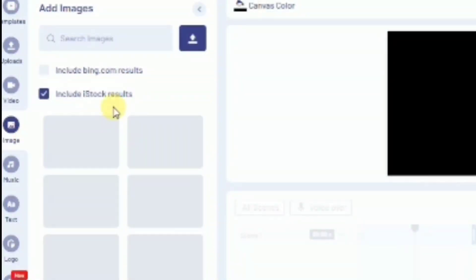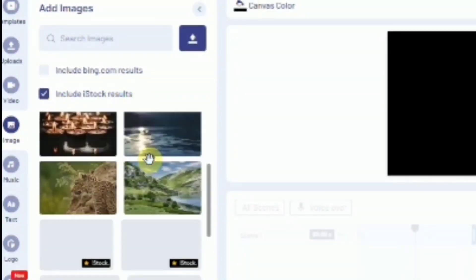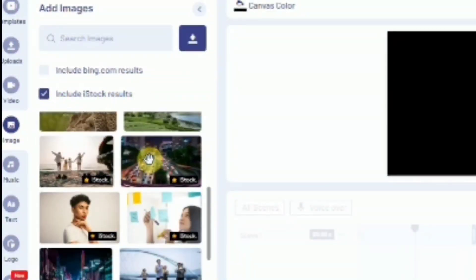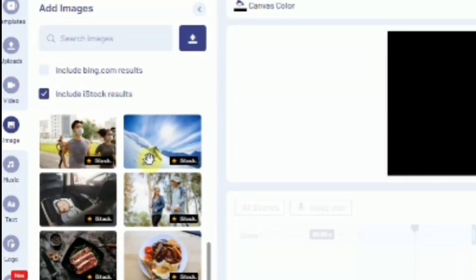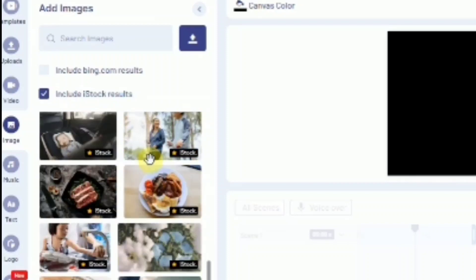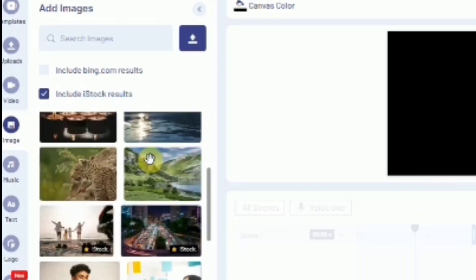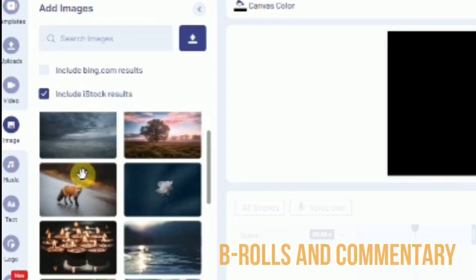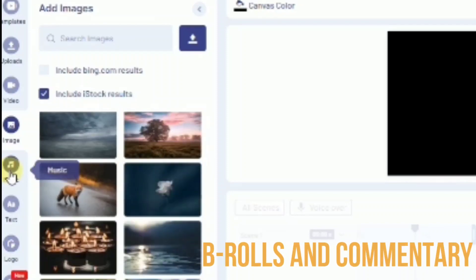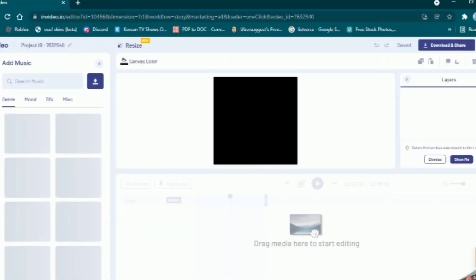Also, what I love the most about InVideo is they have 10 million assets in their stock library. This is an important tool that can be used as b-rolls that are high quality and copyright free. Their music is categorized by genre and mood.